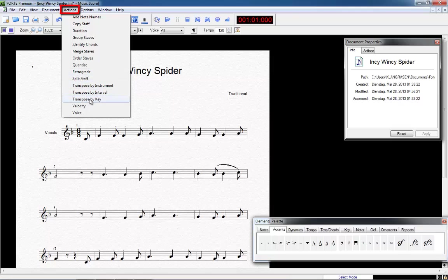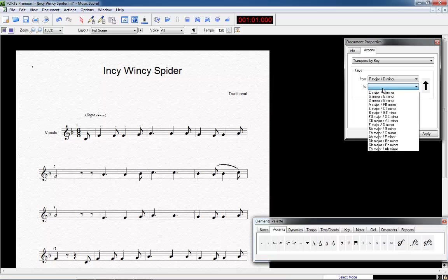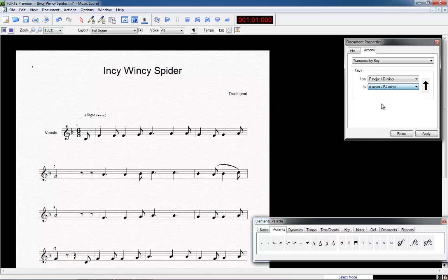Take for example the action Transpose by Key and choose it within the Action menu. The Properties window opens again or is already open. We choose the key to which we want to transpose our score, here from F Major to let's say A Major. Click Apply.